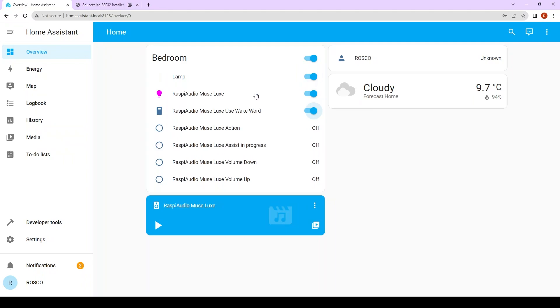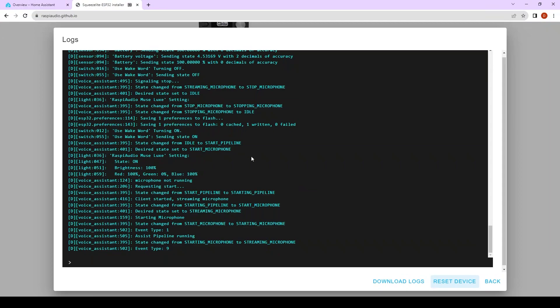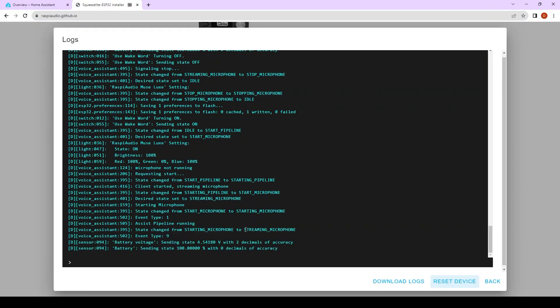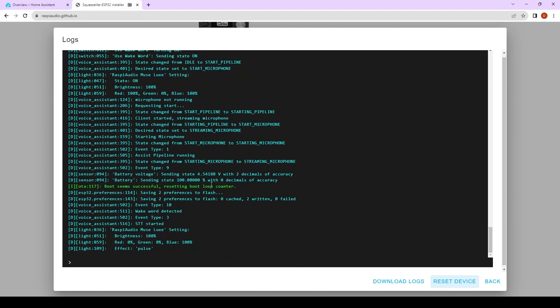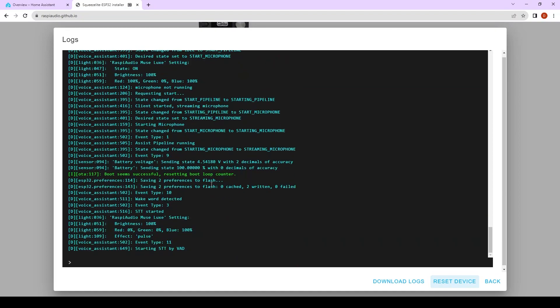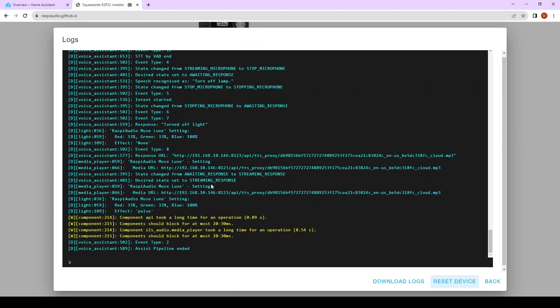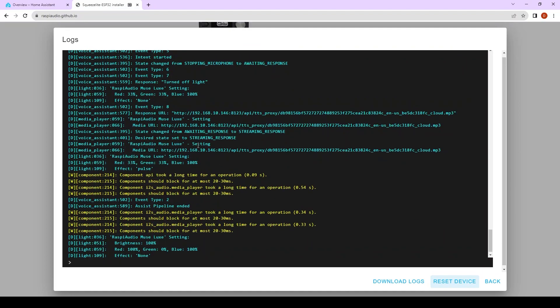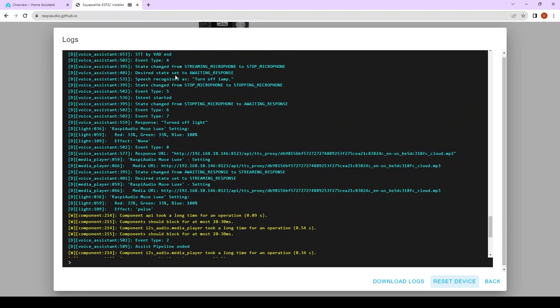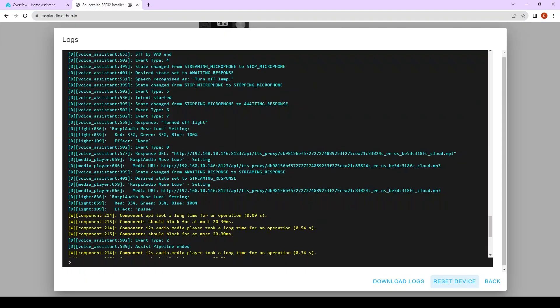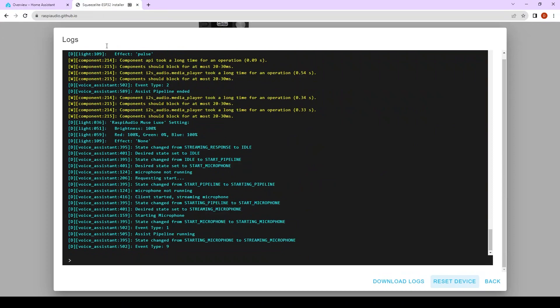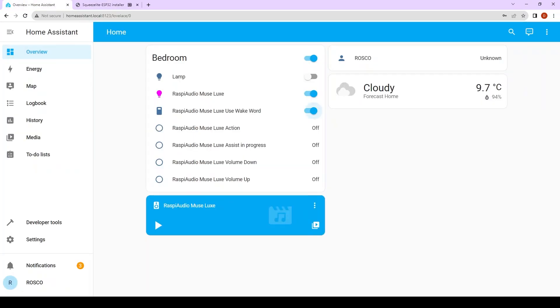To show this I'm going to go to the logs here and I'm going to see if there will be a response from the voice assistant. Hey Jarvis turn off lamp. Turned off light. As you can see, my speech was recognized as turn off lamp and the response was turned off light. Because my bedroom lamp is called lamp. You want to say the name of your device. So it's working well.